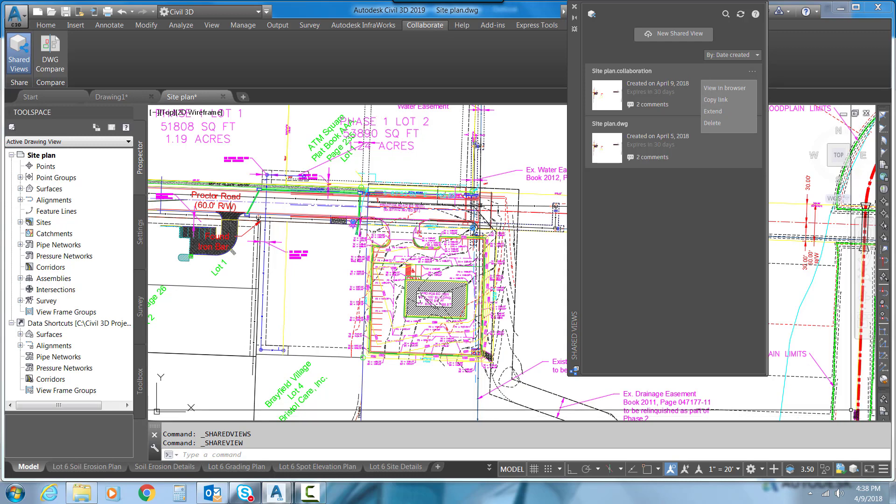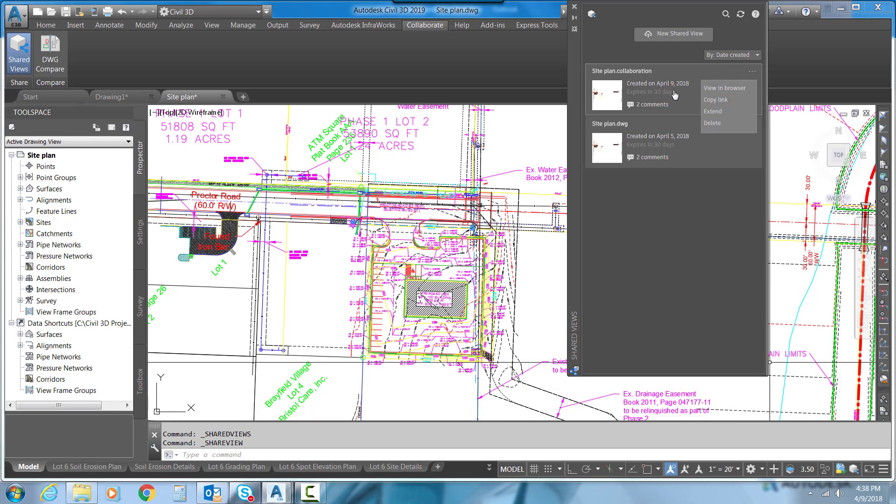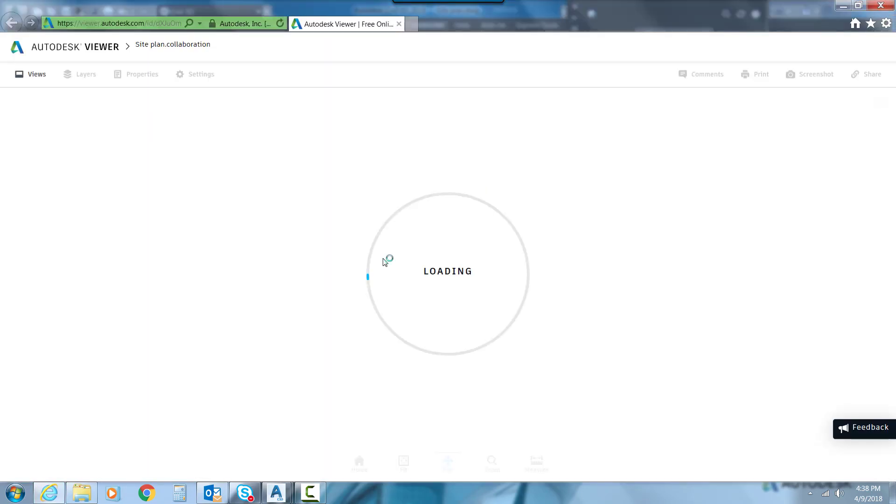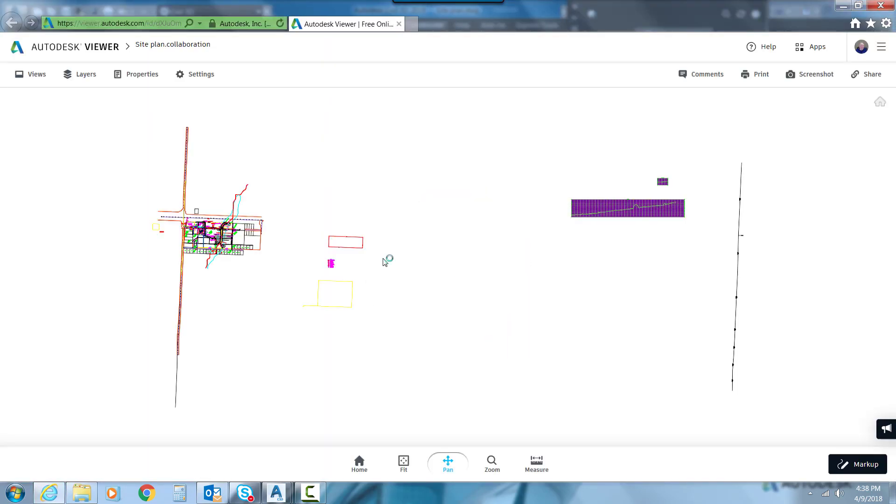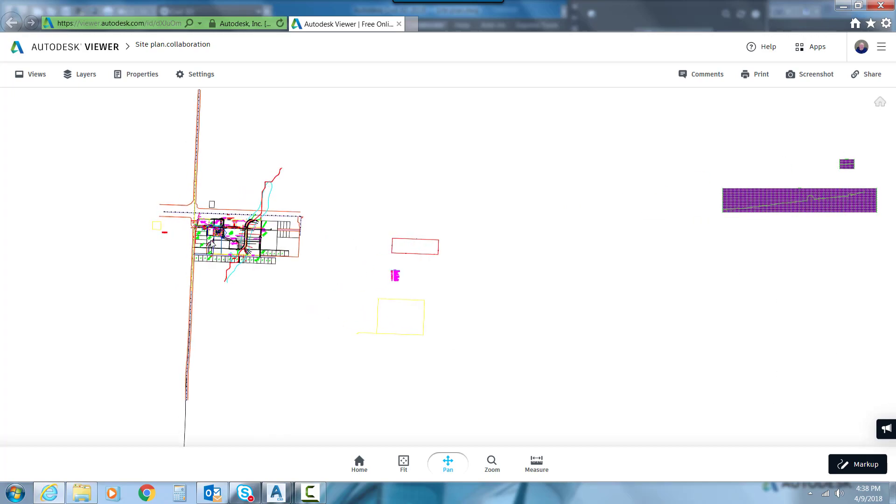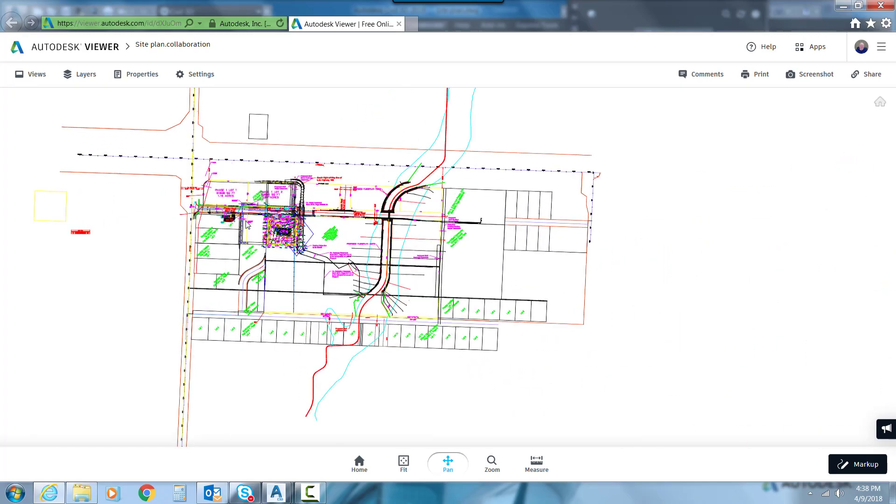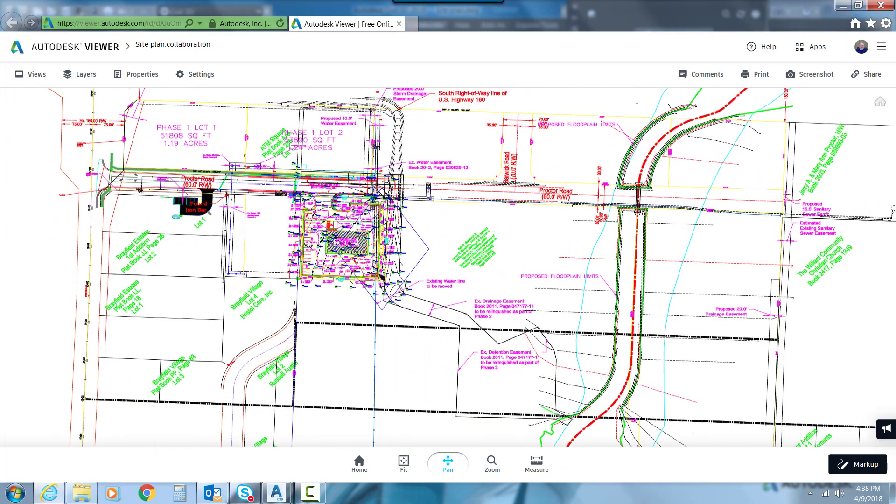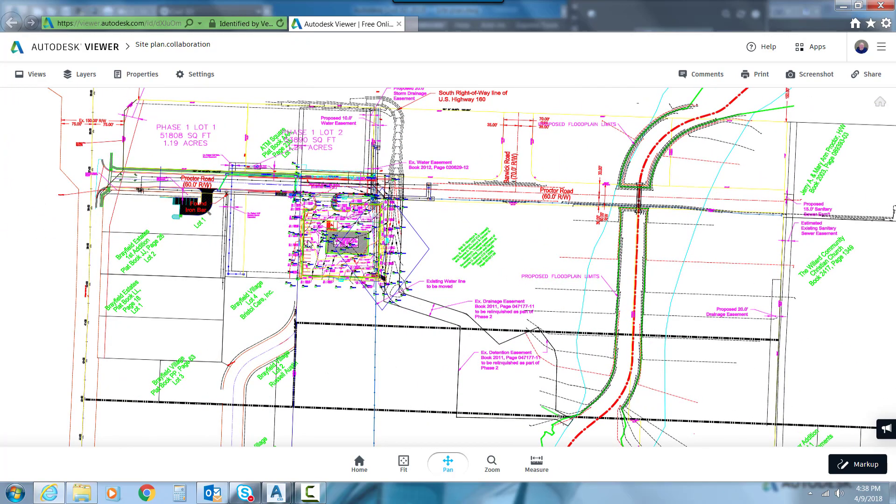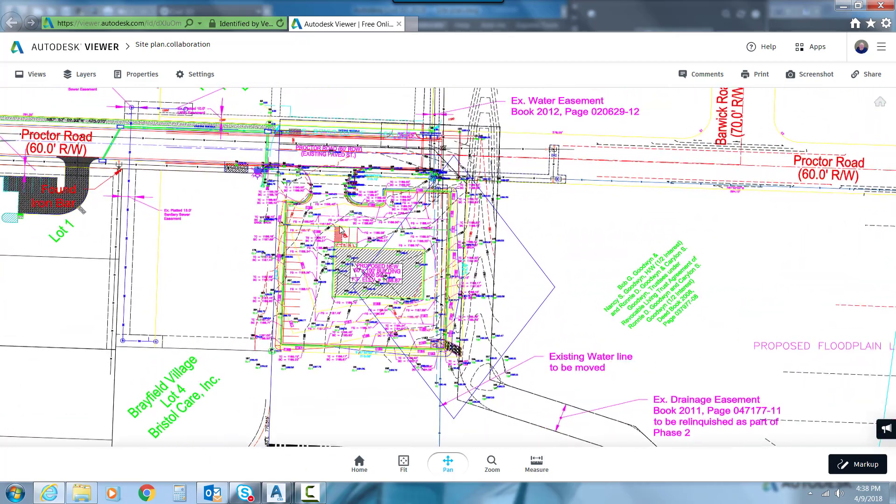While that's processing, we can go ahead and just select one of these that I've already submitted. I can hit View in Browser and it will open in the Autodesk Viewer. Now what you see here when you get in the Autodesk Viewer, we can zoom in. I saved the model, so it's given everything that was in my Model tab.